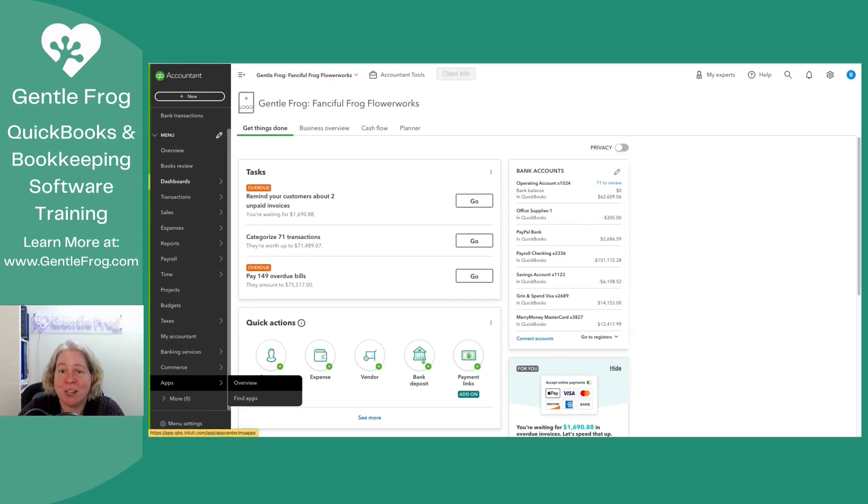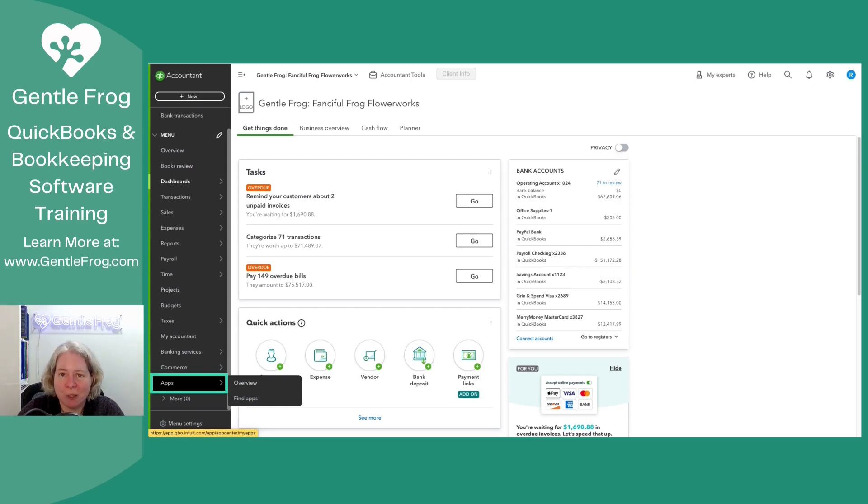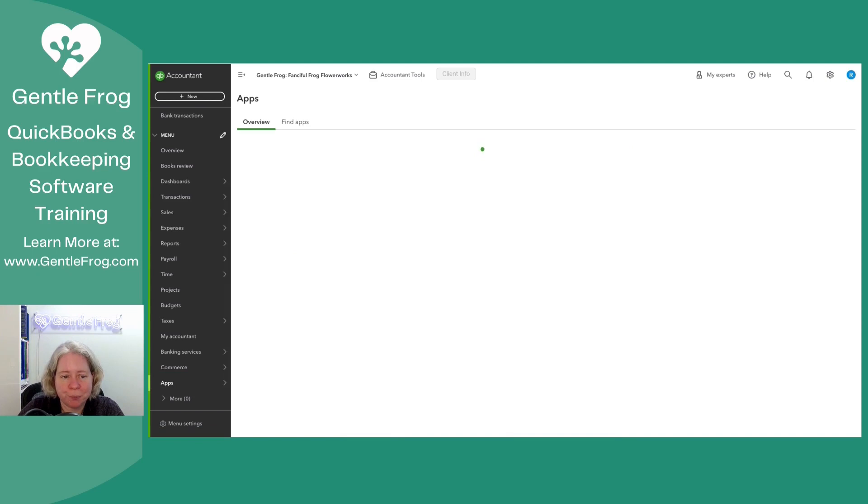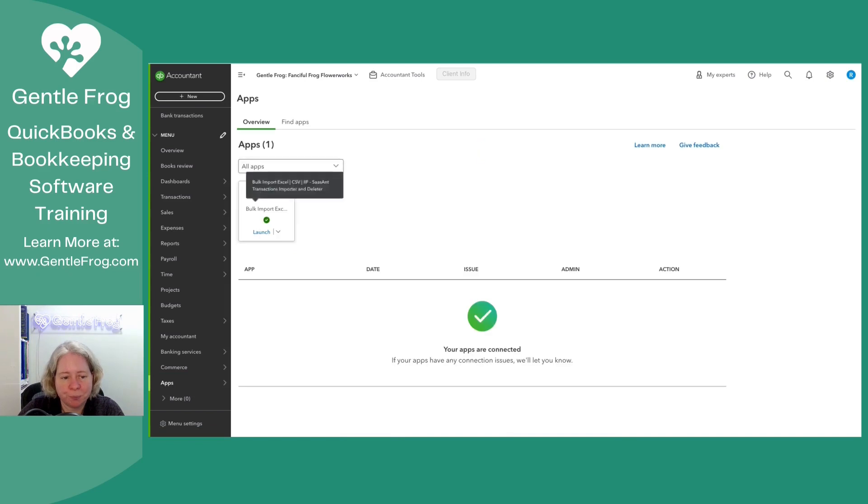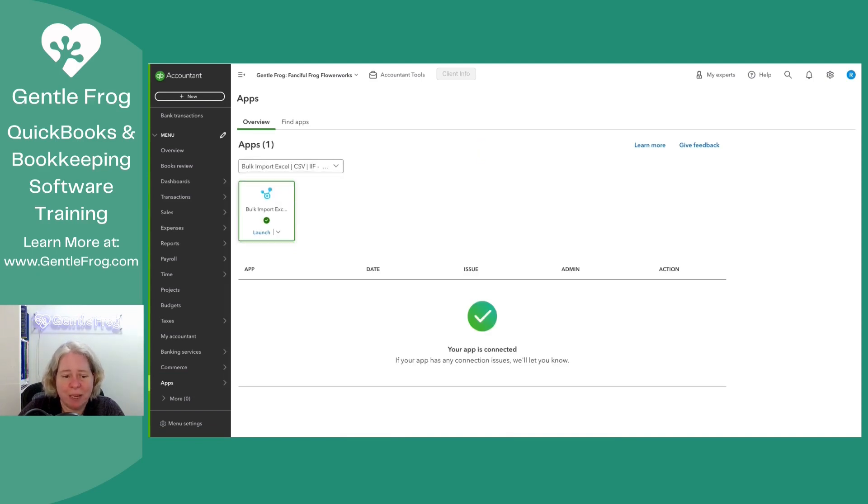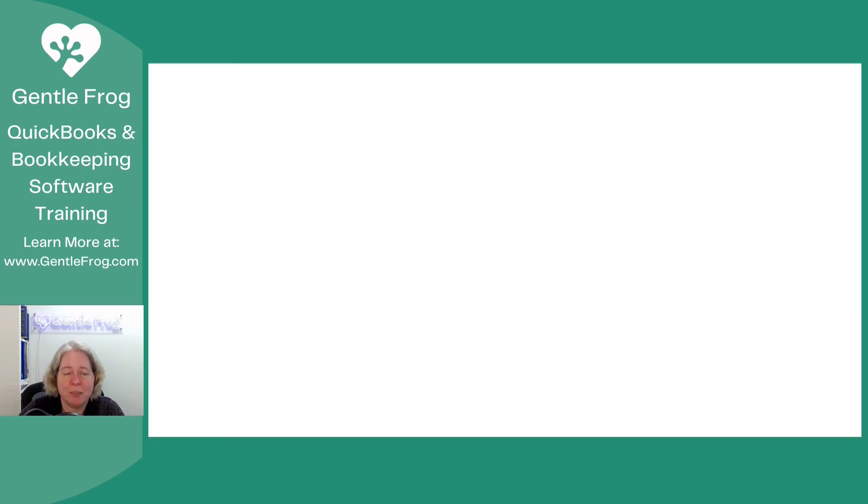The first thing I need to do is log into Sazan. I'm going to go to apps on the left-hand side of the screen and then go to overview. I have Sazan already connected and signed up for and all that. So I'm just going to choose to launch it.